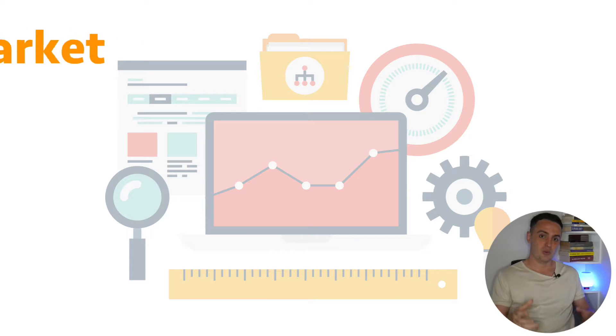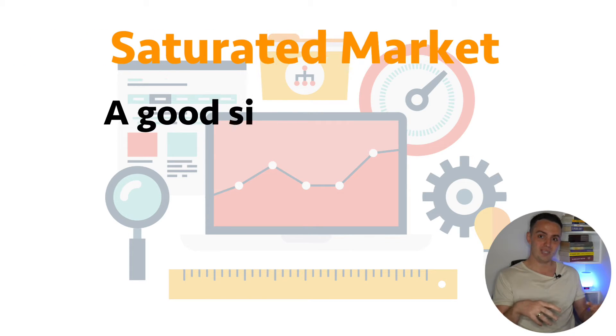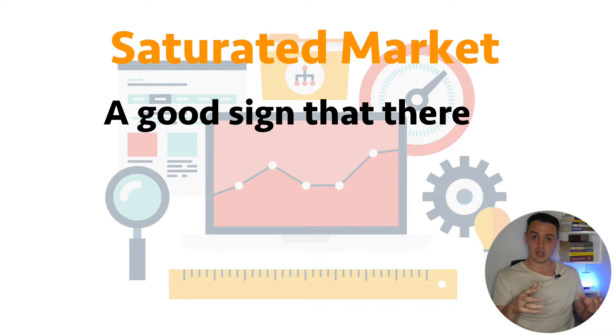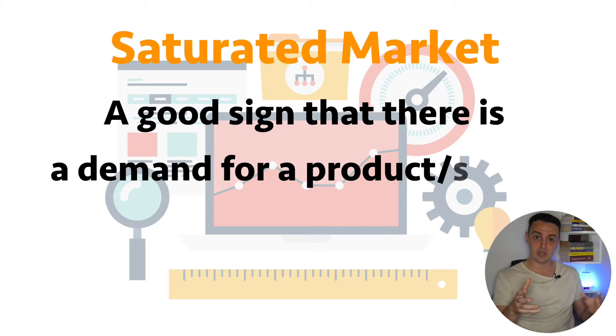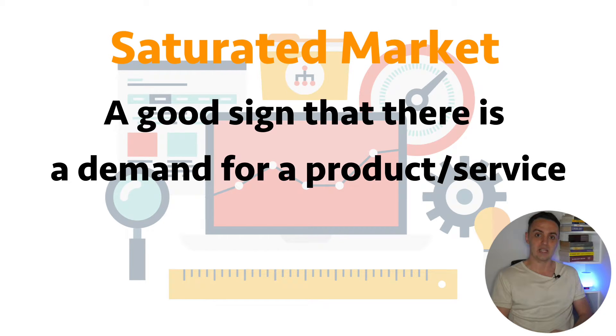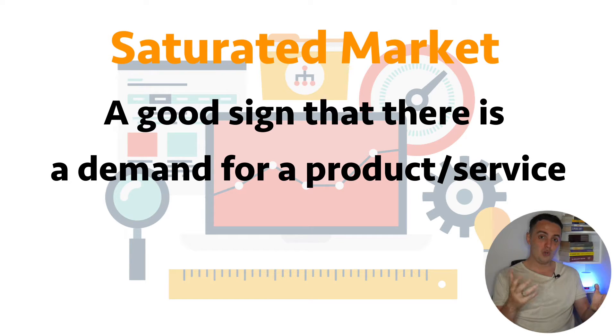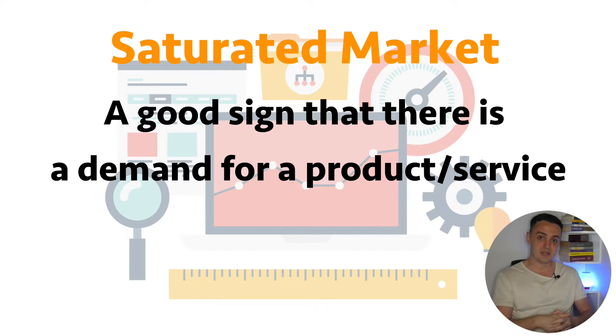And you only need to have a tiny, tiny percentage of a saturated market share in order to make a lot of money compared to having a bigger share of a much smaller marketplace that isn't as saturated because the customers and the demand will be very limited. So a saturated market is a good sign that there is a demand for a product or service inside of that particular niche. Now, having said that, what can you do as a coach or a course creator in a saturated market to stand out?